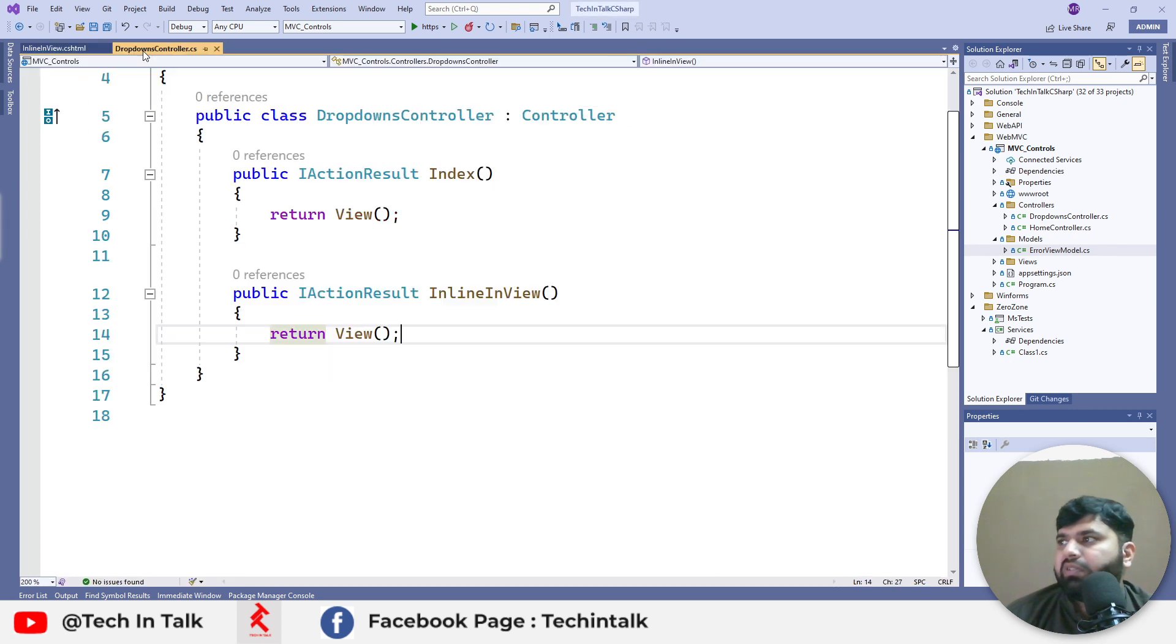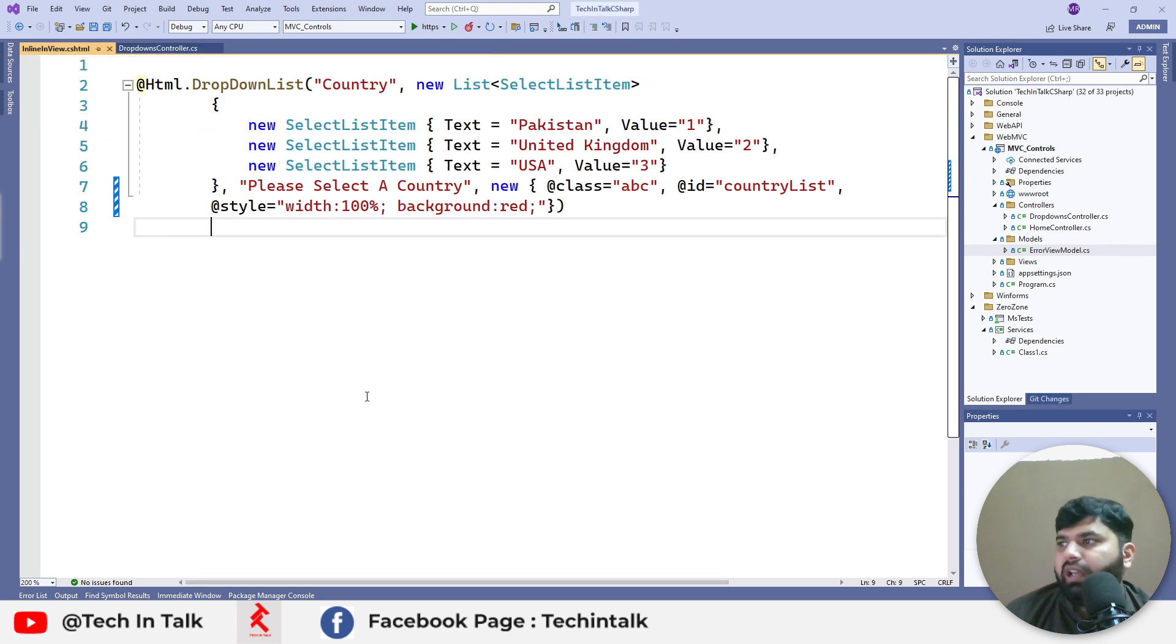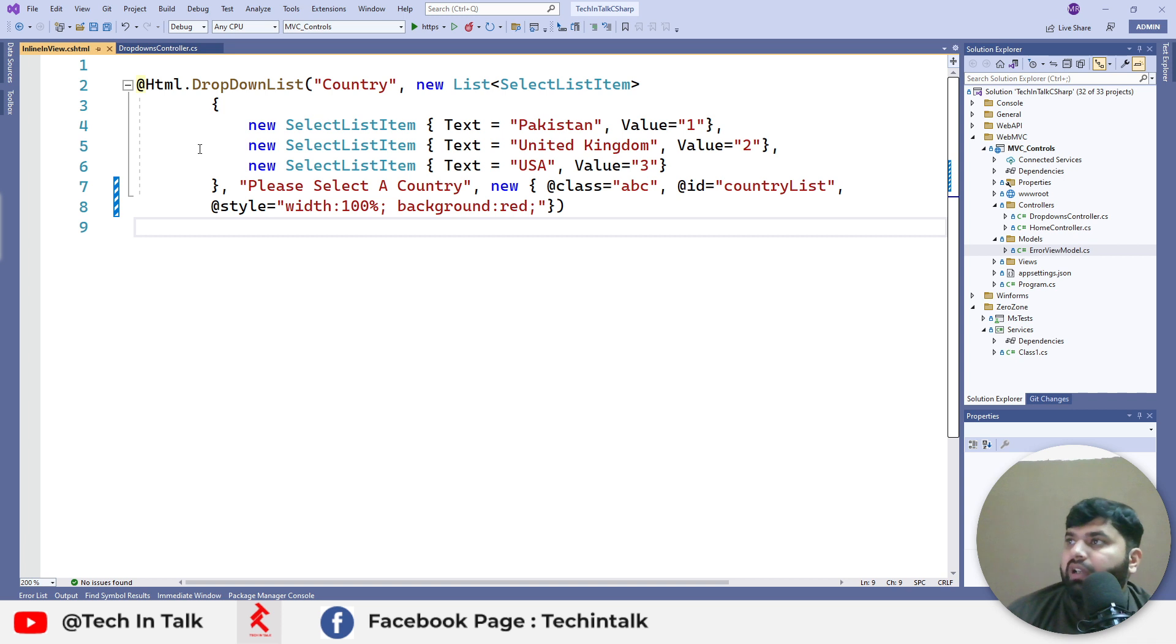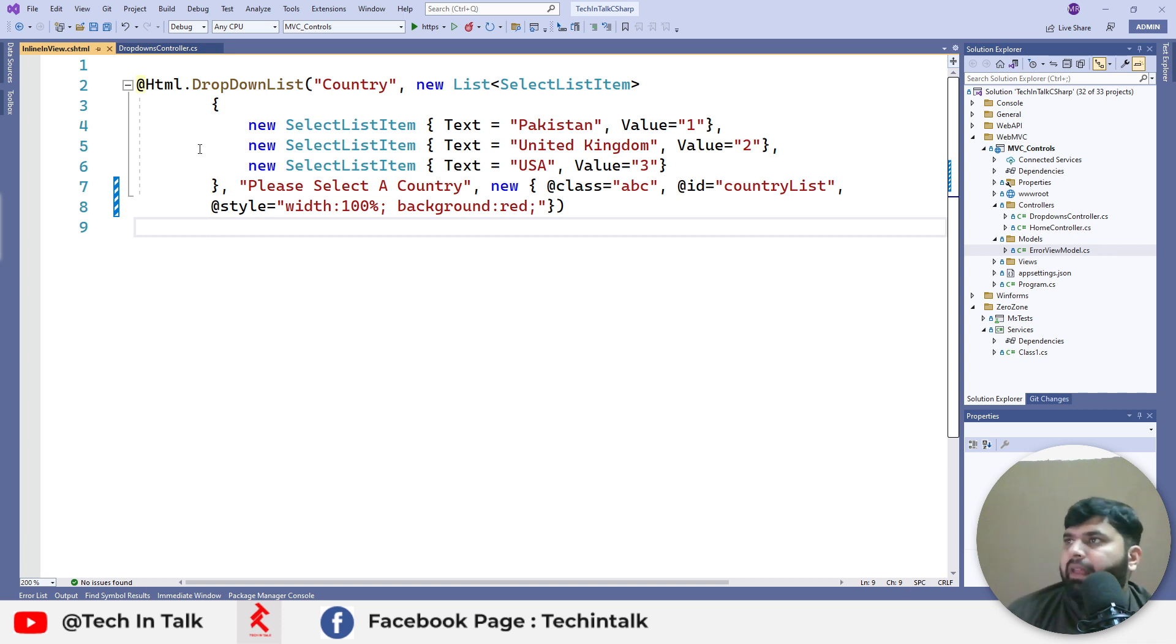The controller was pretty much empty and everything was on the view side. Inline code was implemented on the view and that code is posted. Today we will see how we can pass data from controller to view.